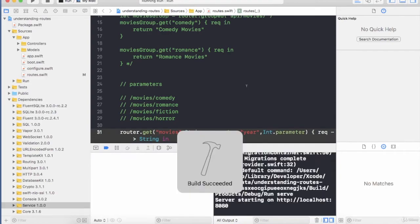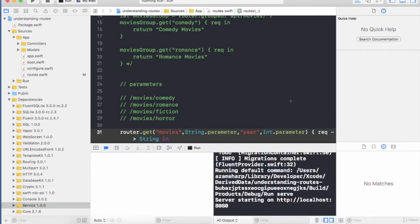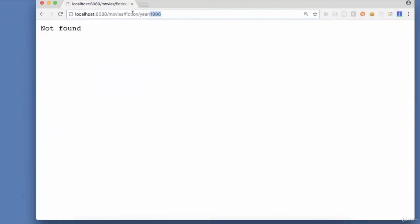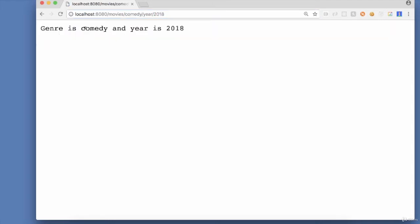Parameters in the URL that's going to allow us to pass dynamic data right within the URL that can be extracted by the Vapor application.